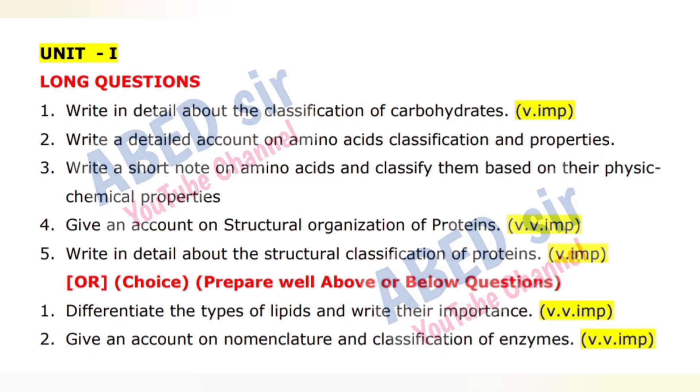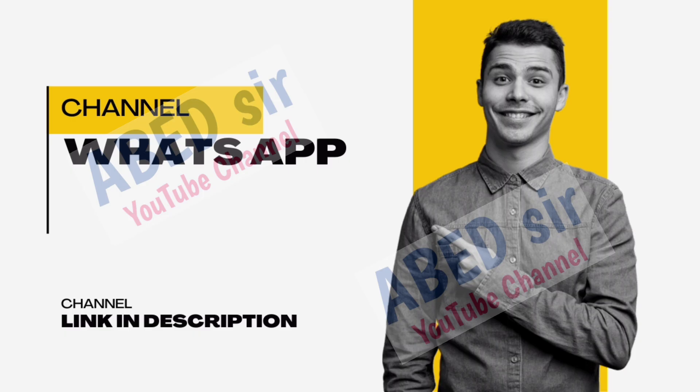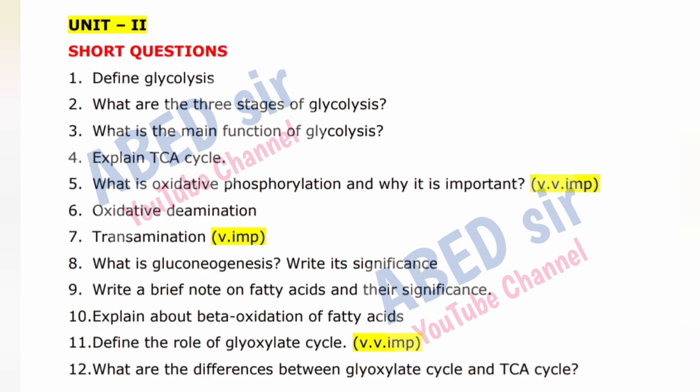I hope you understand. For other subject important questions, links are available in the description as well as in the comment section. So check out once — I think it will be useful to you.